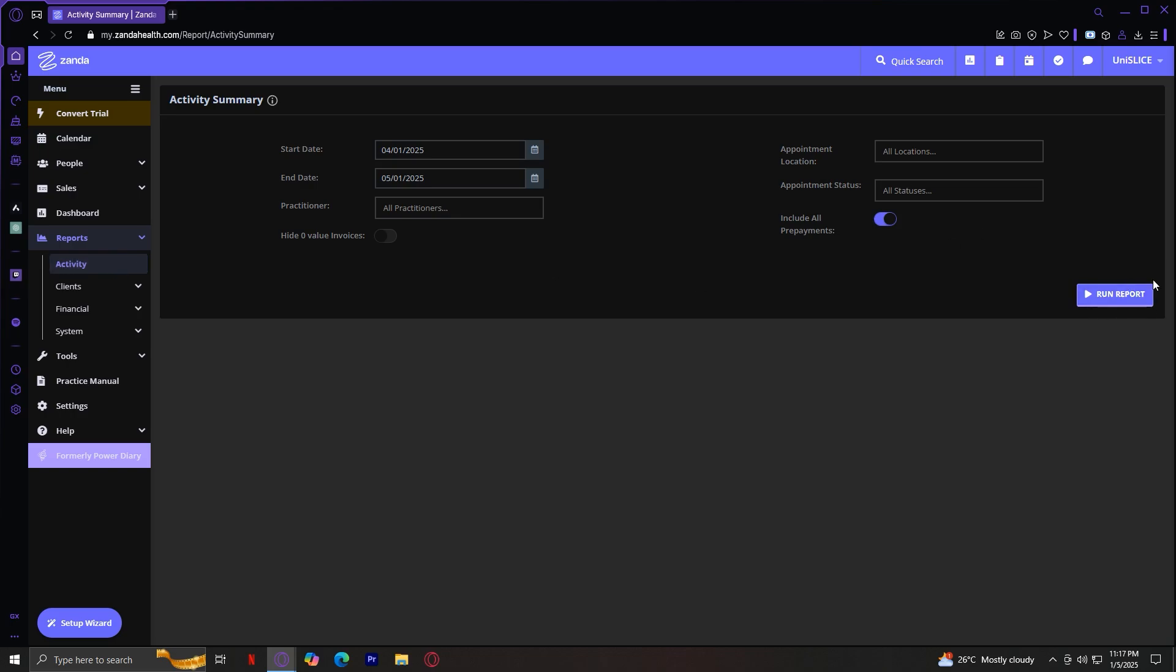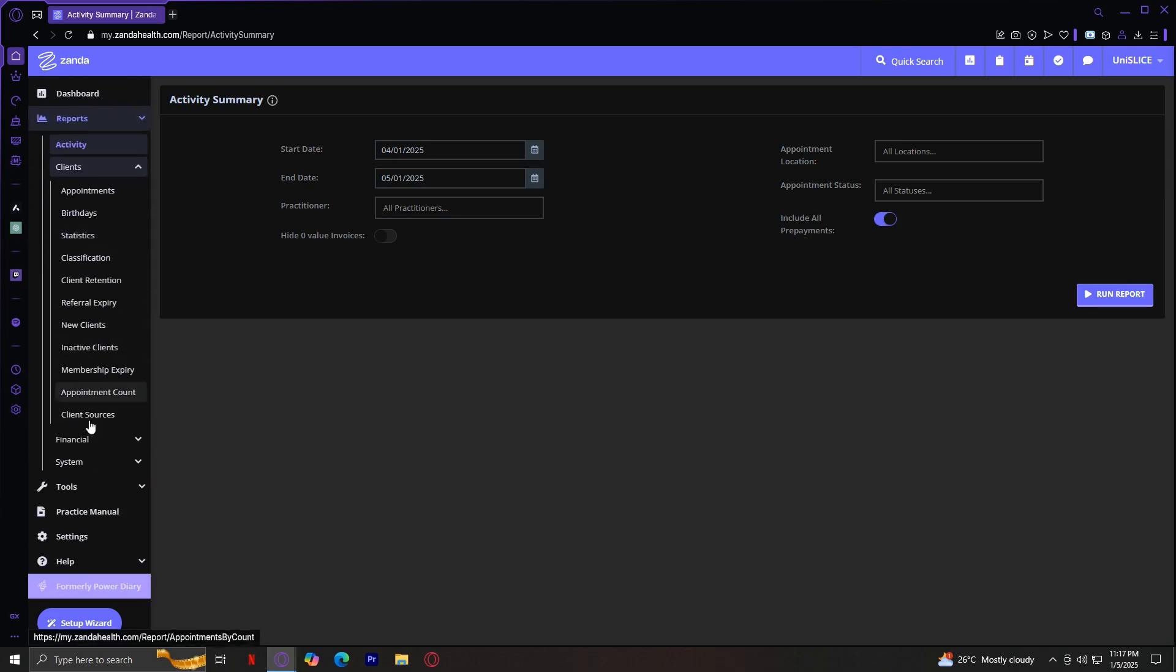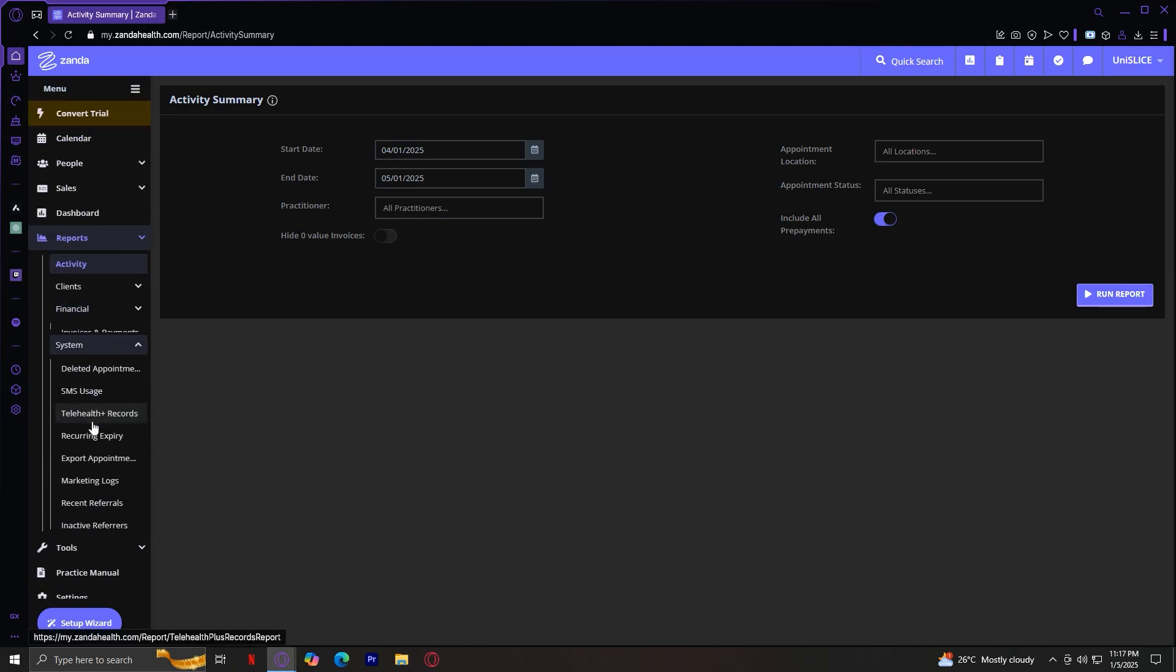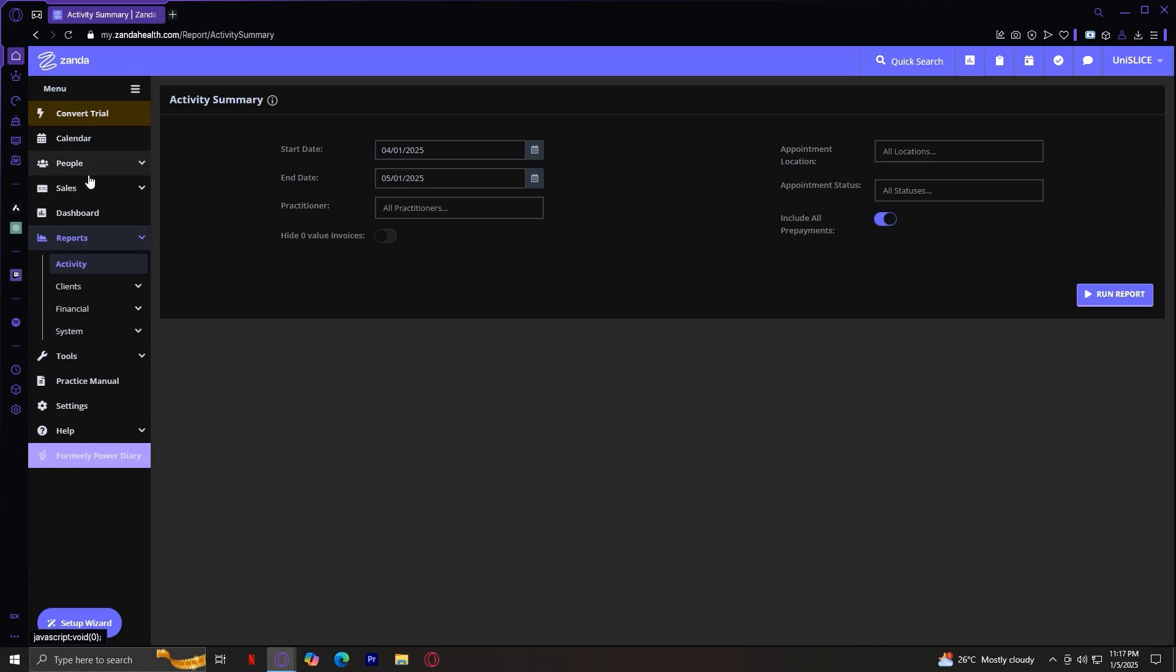Here you go. You could run a report or look under Clients, Financial, or System. These are all of the reports that have something to do with your clients or their practitioners.